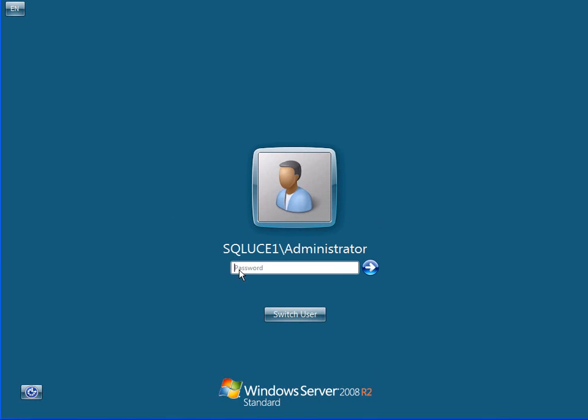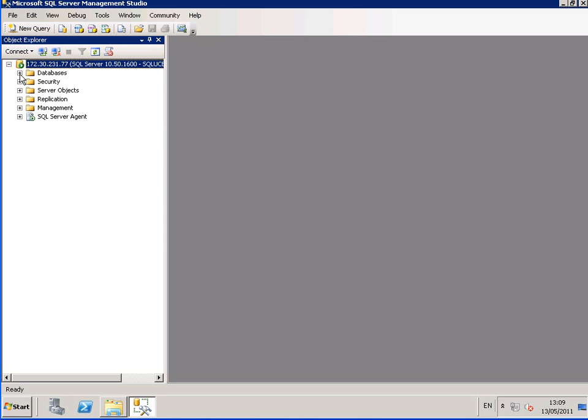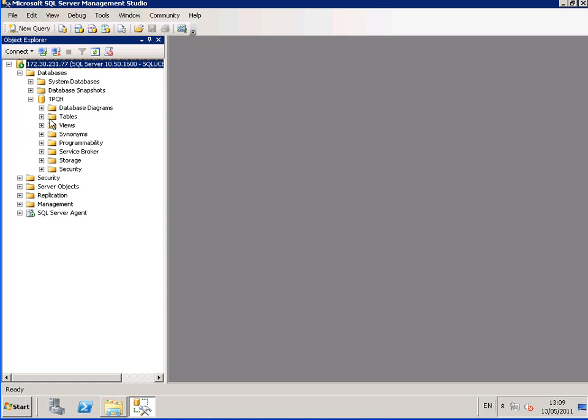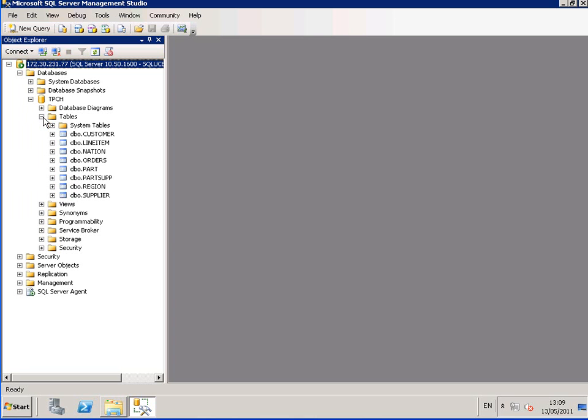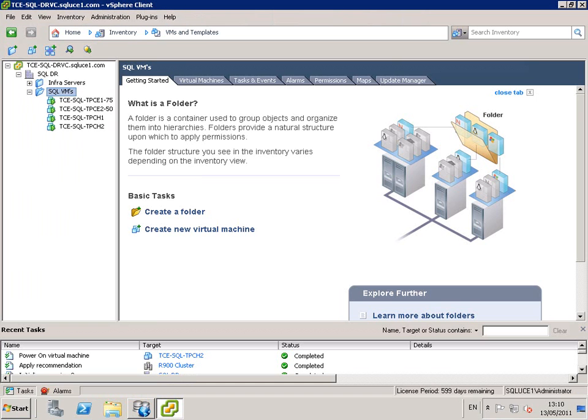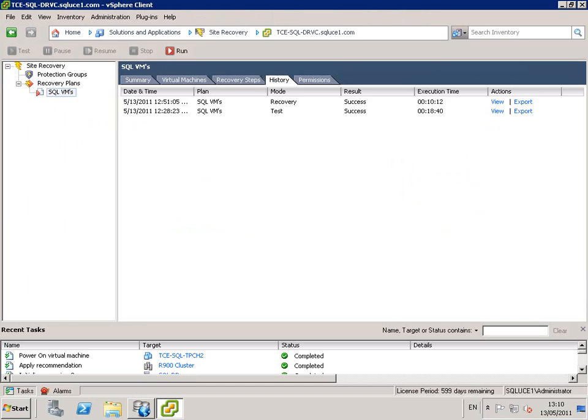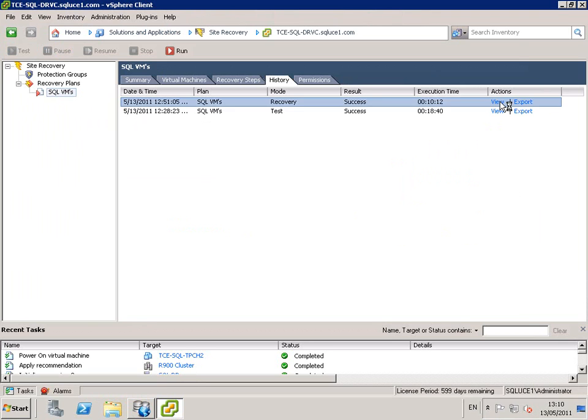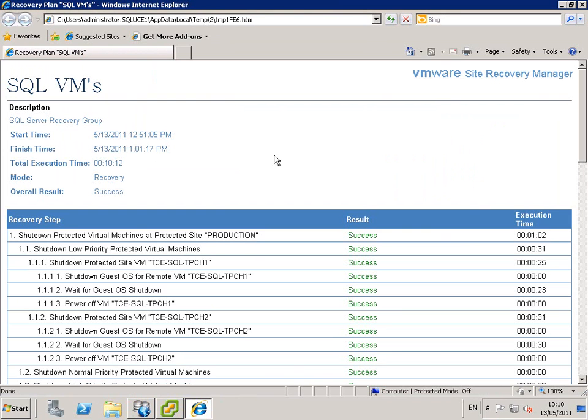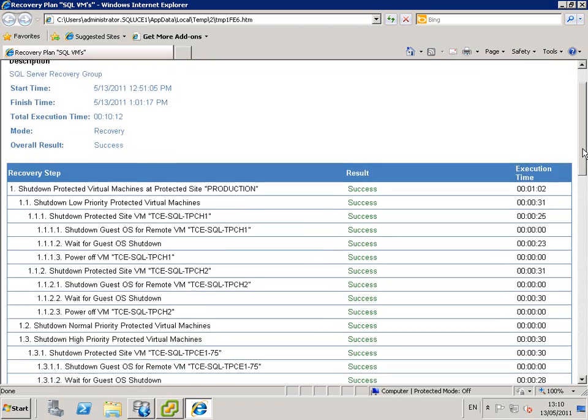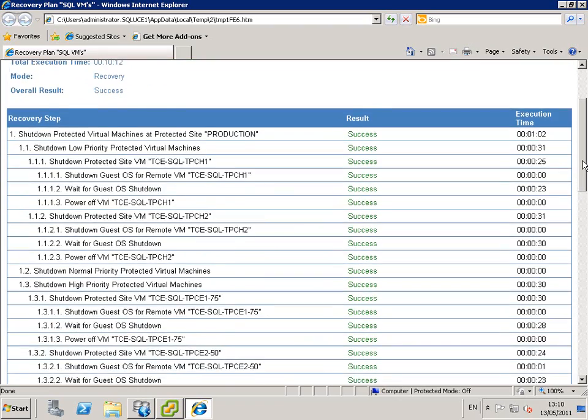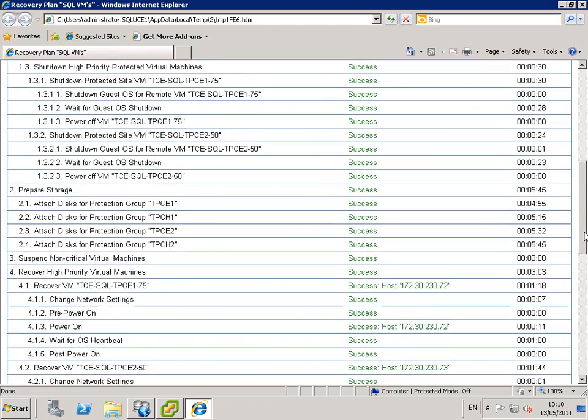We do the same for TPCH2. TPCH2 is also online at the recovery site. If you want to view the recovery report, we can see that the total execution time was 10 minutes and 12 seconds. We see the steps carried out as part of the recovery plan.